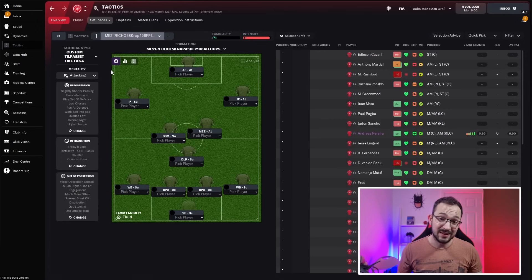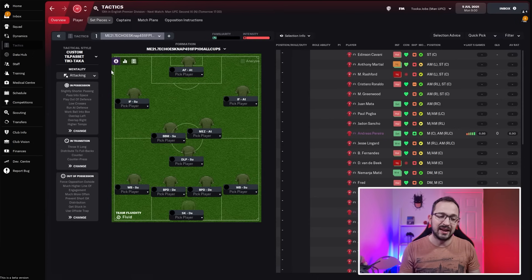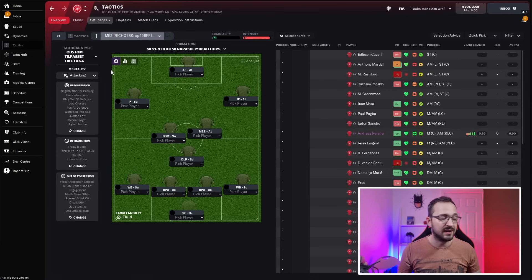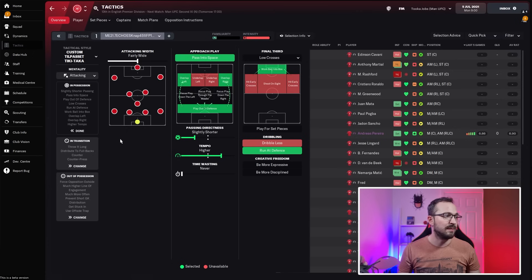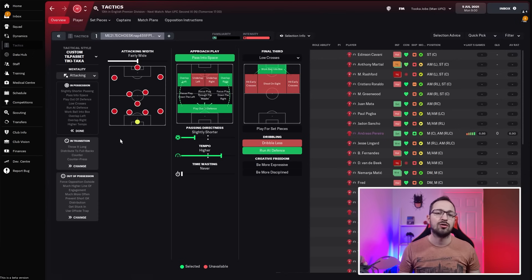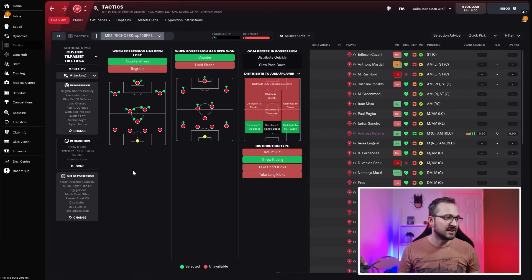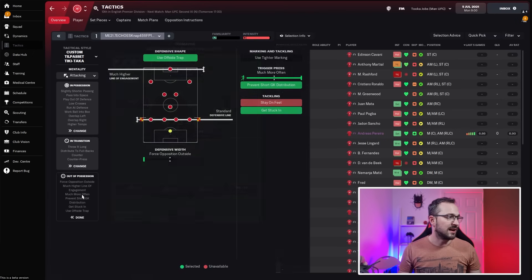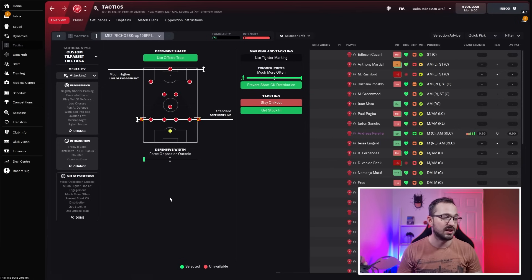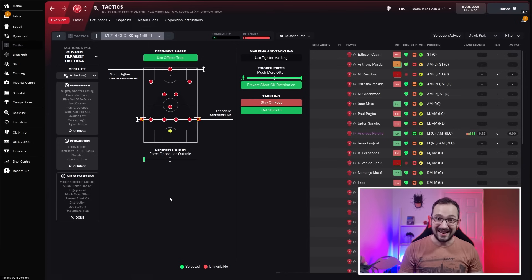It's an attacking mentality. Attacking mentality seems to be the way to go at the minute. Remember, you're going to have to rotate your players a lot more. In possession: fairly wide, pass into space, overlapping left and right, play out of defense, slightly shorter passing with higher tempo, low crosses, work ball into box, and run at defense. In transition: counter pressing, counter, distribute to full backs, and throw it long for goalkeeper. Out of possession: offside trap, much higher line of engagement, standard defensive line, force opposition outside, much more often trigger press, prevent short goalkeeper distribution, and get stuck in.